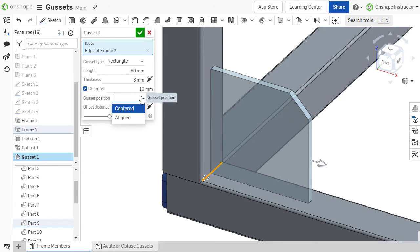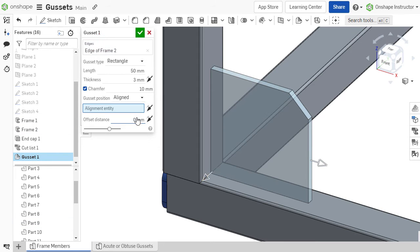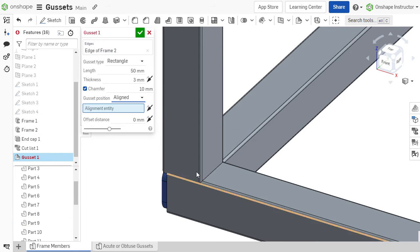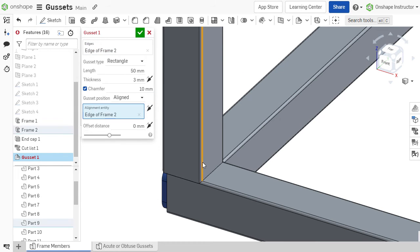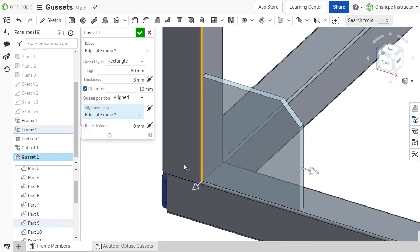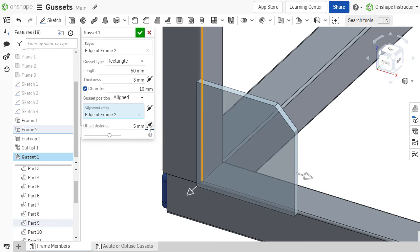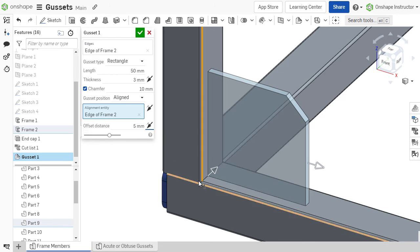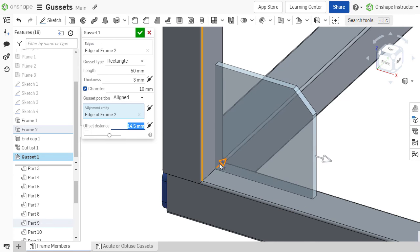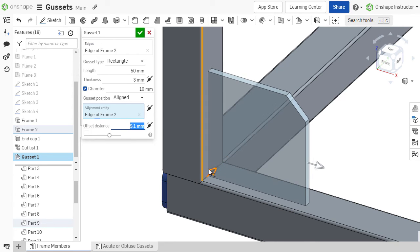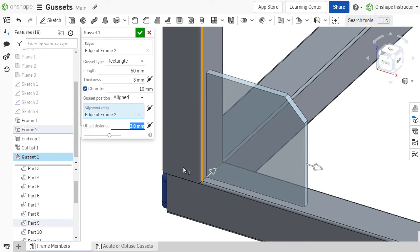The position of the gusset can be centered along the referenced edge or aligned with another linear edge. In both cases, an offset can be applied in either direction. The position can also be adjusted by dragging the arrow in the graphics area.